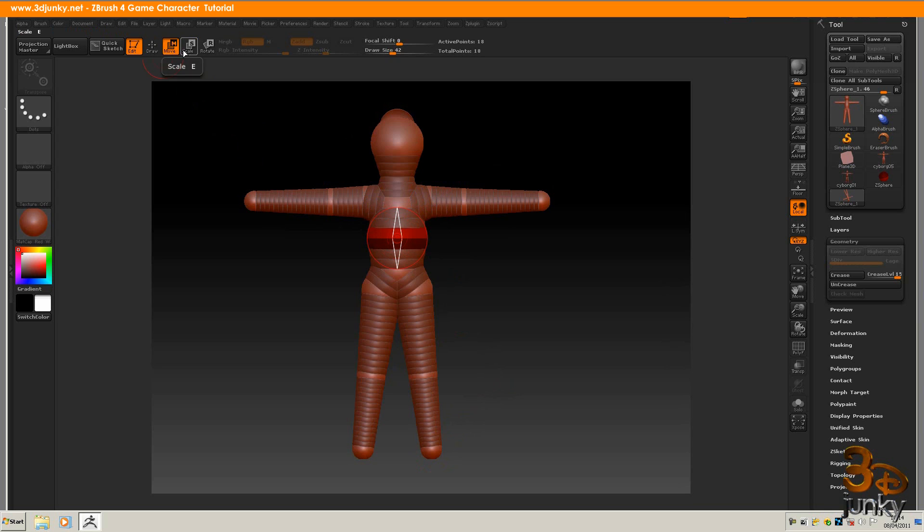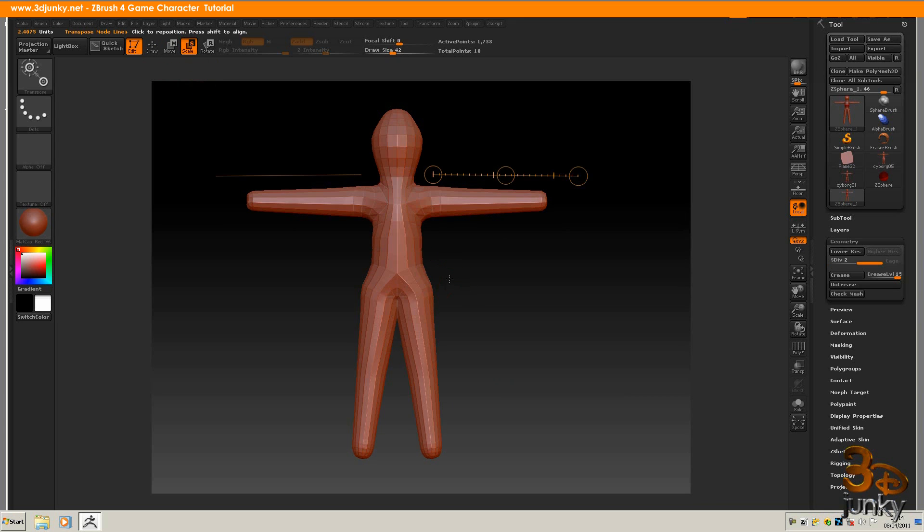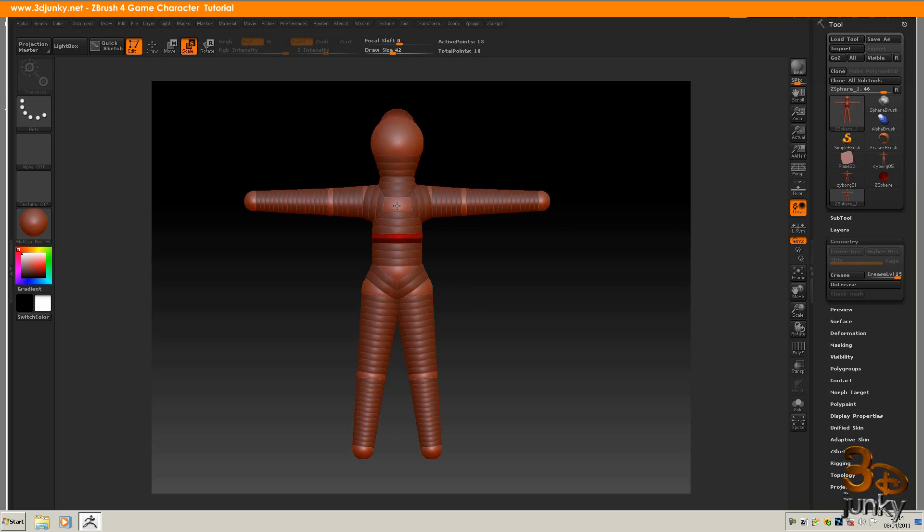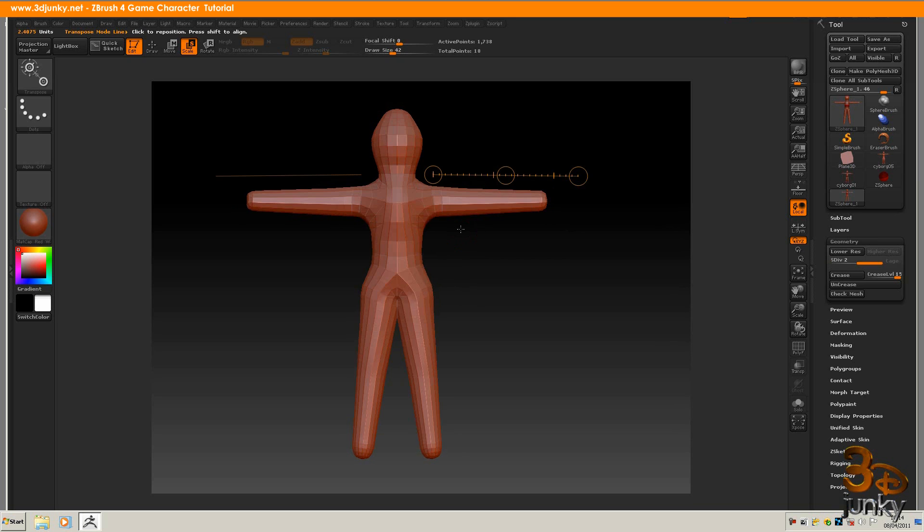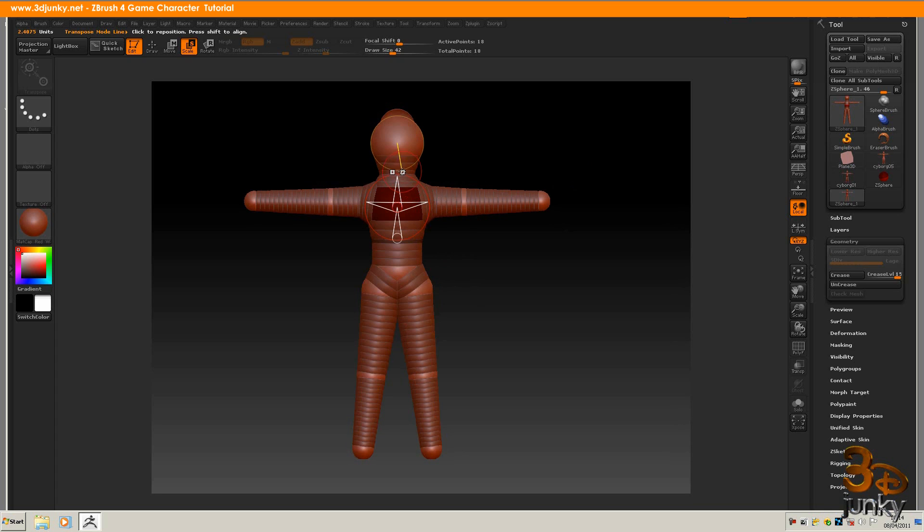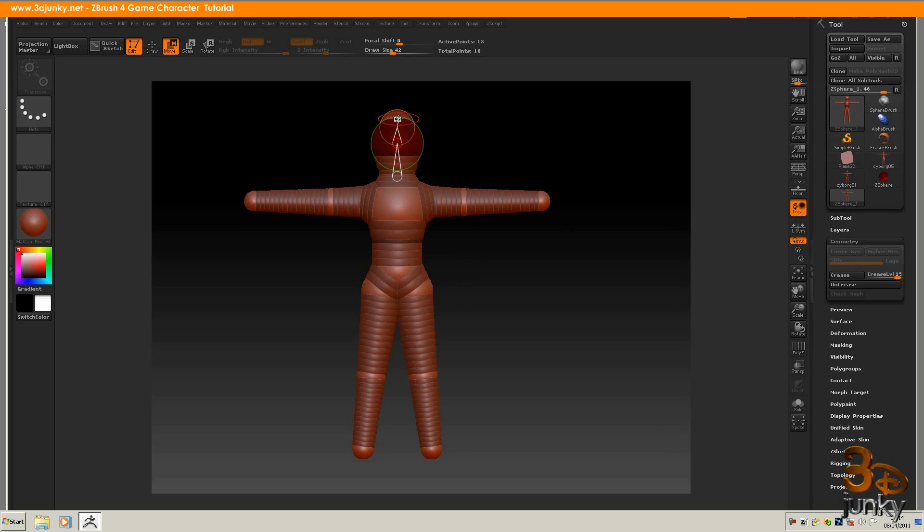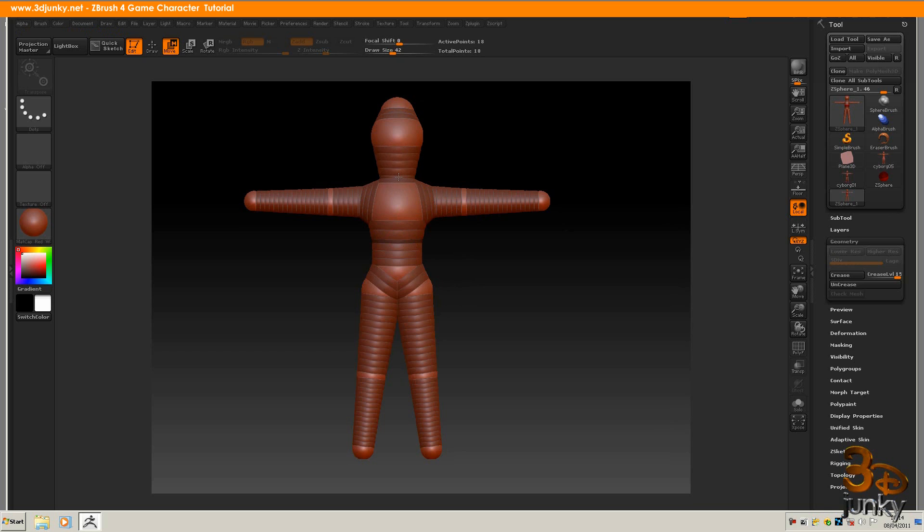If I want to scale. I can go to my scale tool. Just use this down. Blow this up. The chest is going to be fairly big. Give him a bit more of a neck.